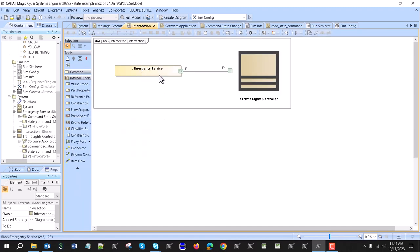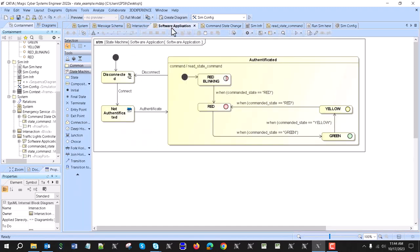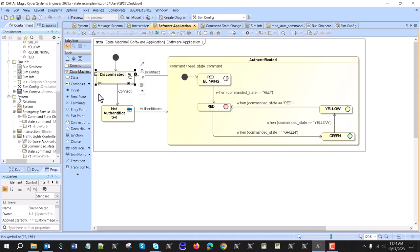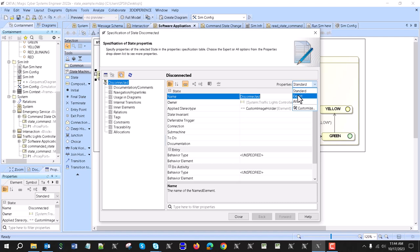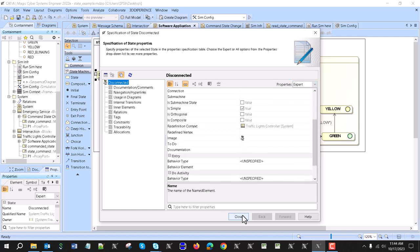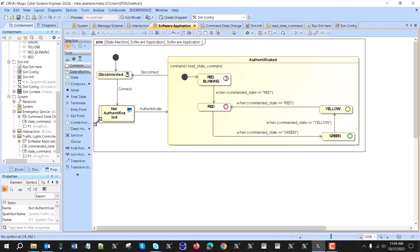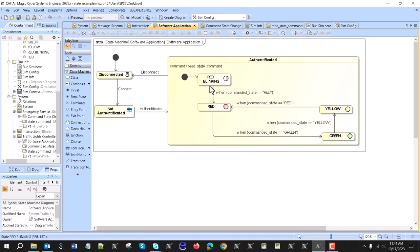Then we have connections: the emergency service connects to the traffic light controller. By default the traffic light controller is disconnected. In expert mode I can assign images to states and connect them, so it will go from not authenticated, then authentication, then by default red blinking, then red, then yellow, then green. It can't switch from red to yellow directly — the path is based on the state machine — and if disconnected it goes to the disconnected state.